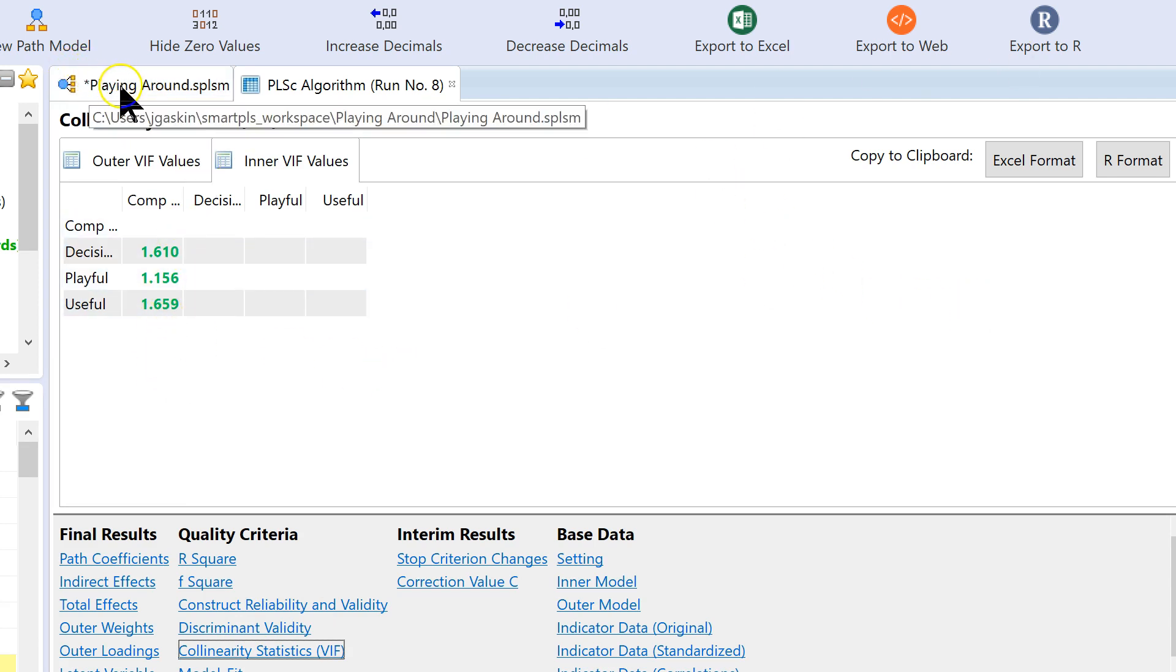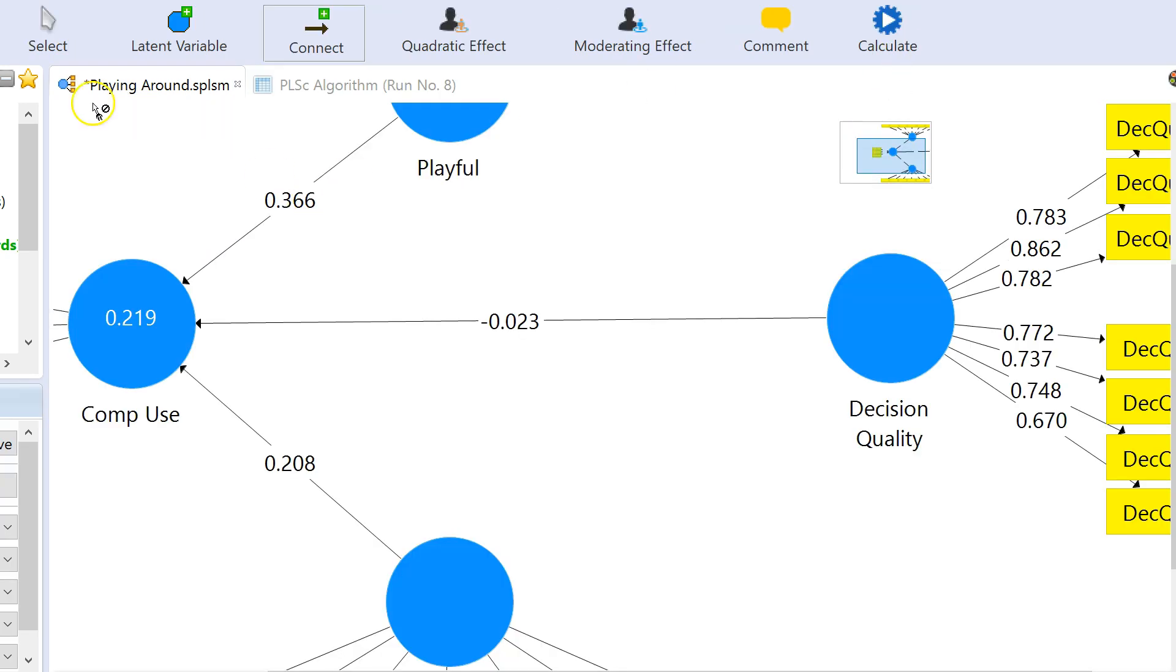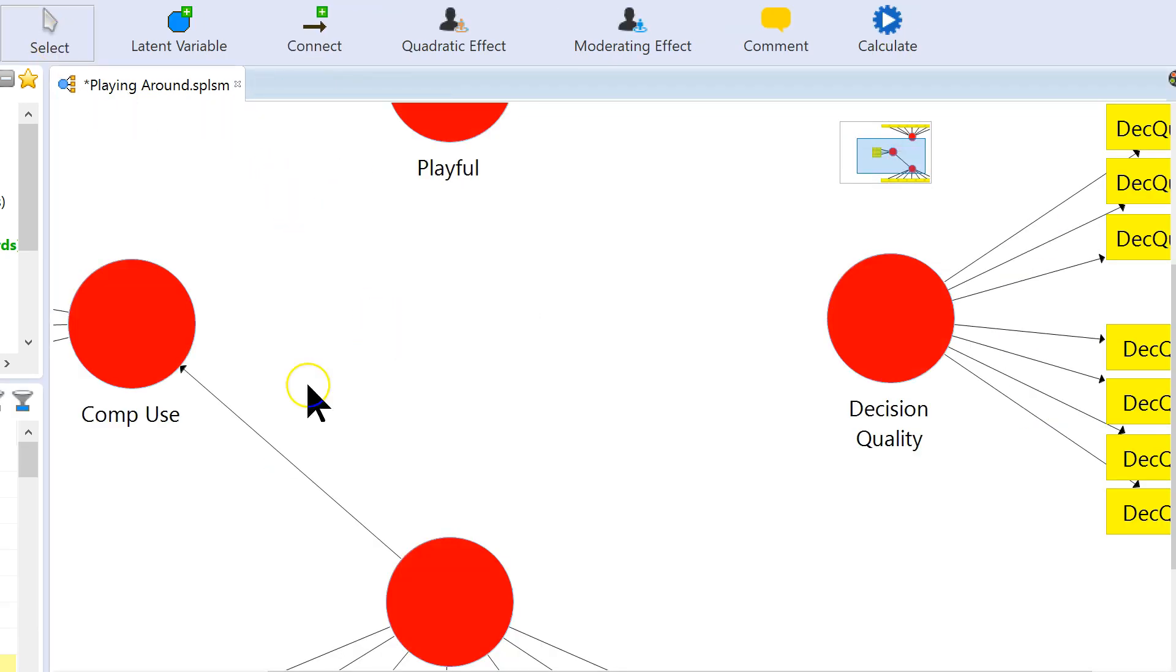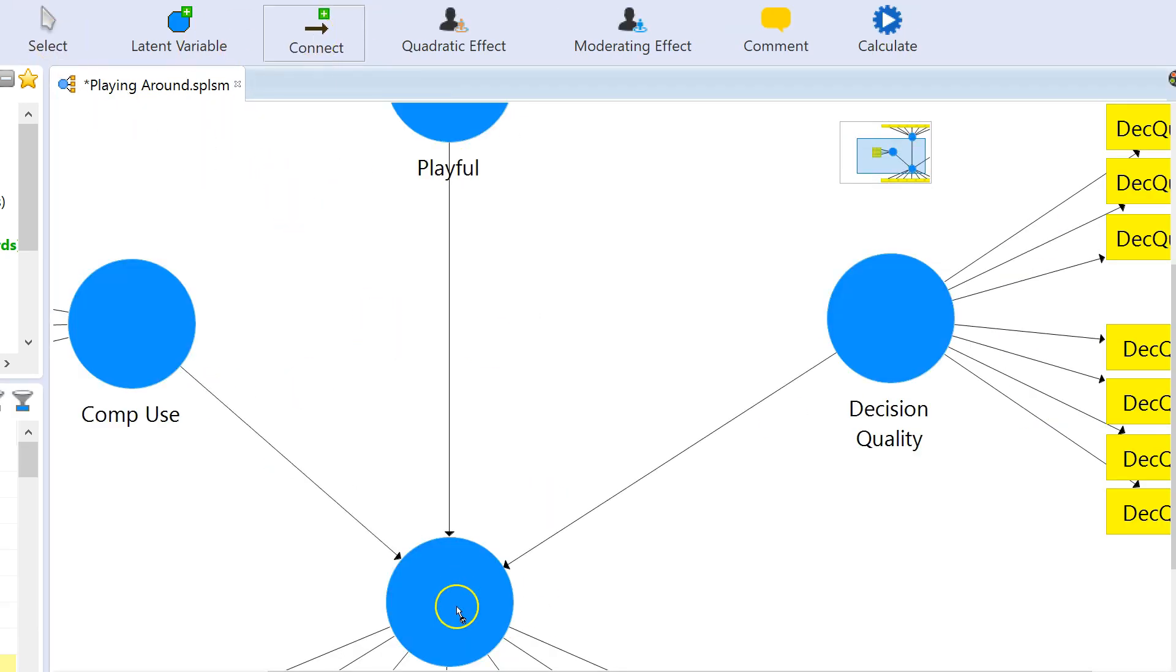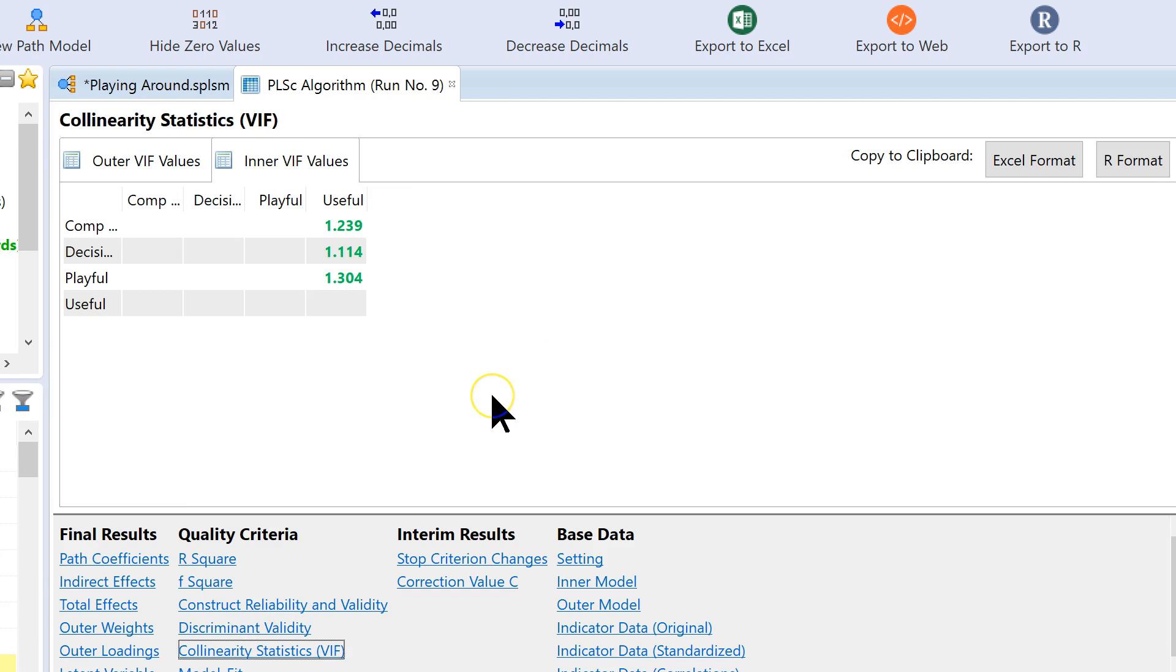And we have one more left. Now they're all connected to usefulness. And again, all less than or equal to 3.3. So, this is an indication that we have no method bias biasing our data, or our model.